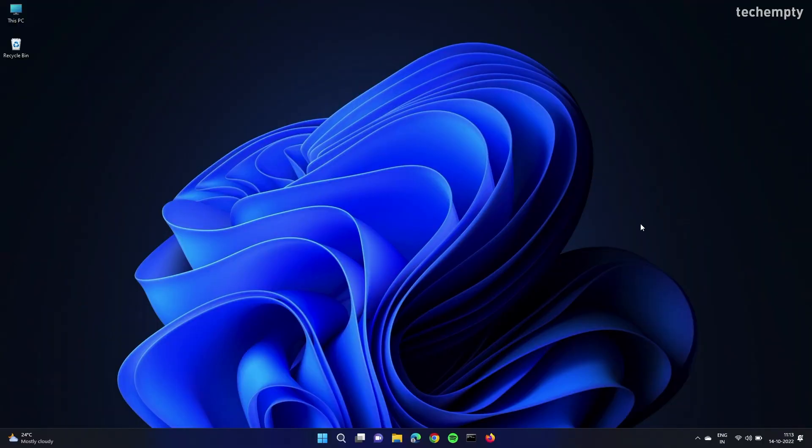With Windows 11, the taskbar comes with center aligned icons. Personally, I liked it, but there are many people who'd like to have the taskbar icons on Windows 11 to the left. For them, Microsoft provided an easy option to align the icons on the taskbar to the left.